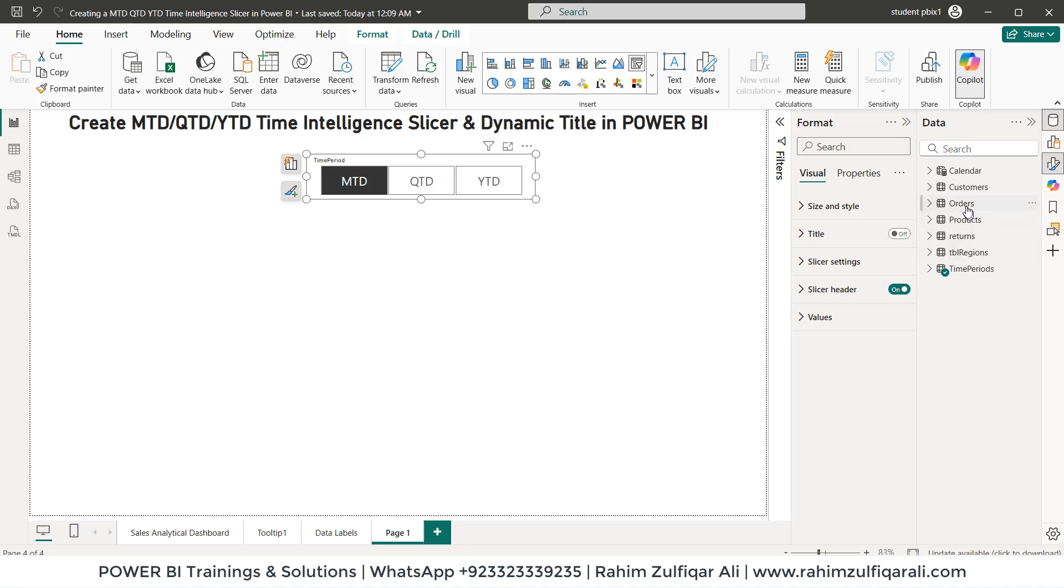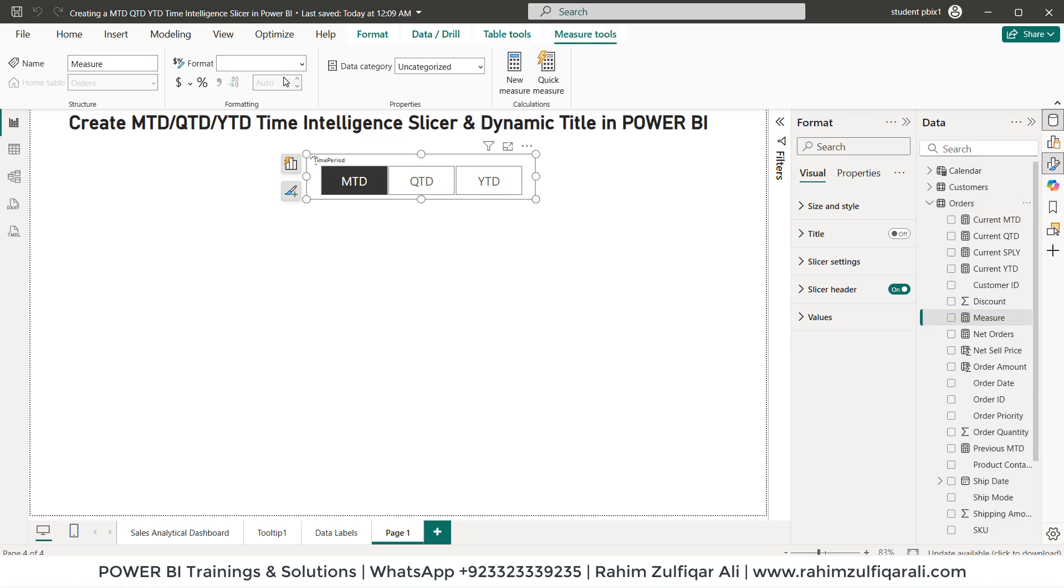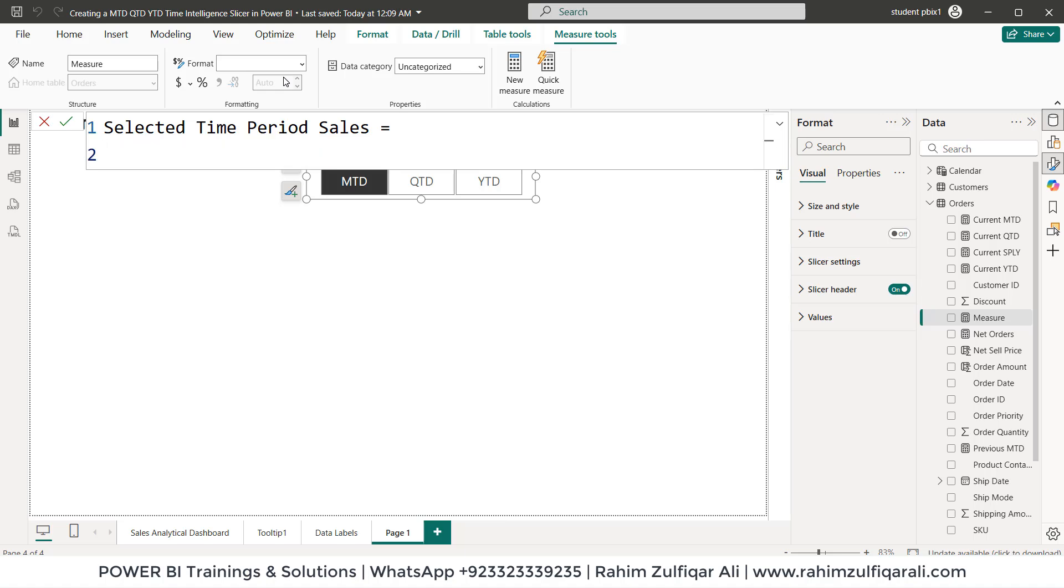Let's go to the orders table. Let's click on new measure. Let's name that measure selected time period sales. You can give any other name you would like to, I give an appropriate name selected time period sales. Alt enter to move to the next line.